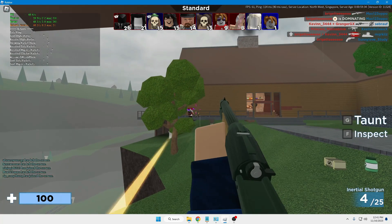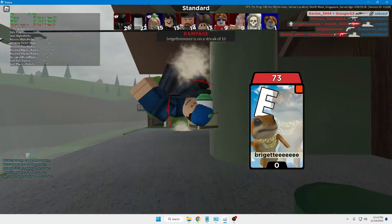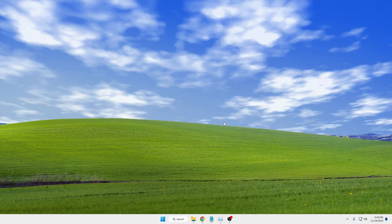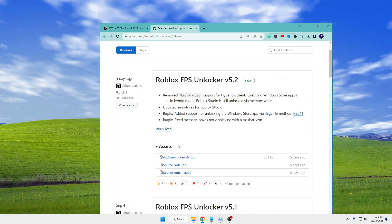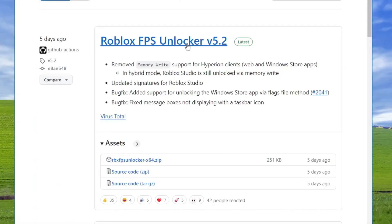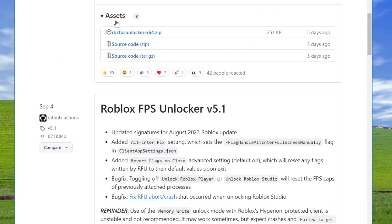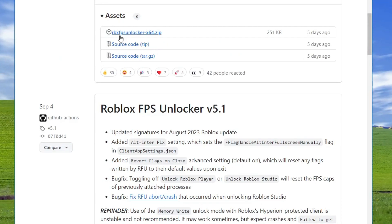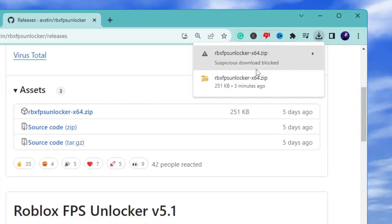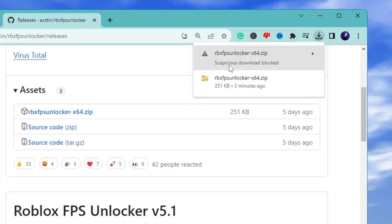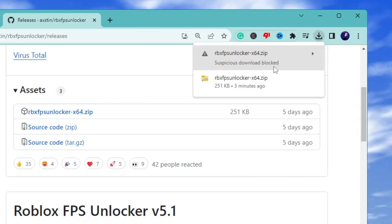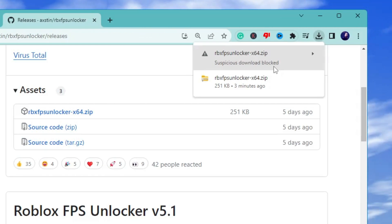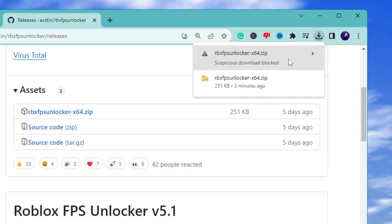Let's get started. First, you will have to completely close your Roblox game. Once it is closed, come to the GitHub website of the Roblox FPS unlocker, and below in the assets section you will find 'rbxfpsunlocker.zip'. Click on it, and you might get a message saying 'suspicious download blocked'.